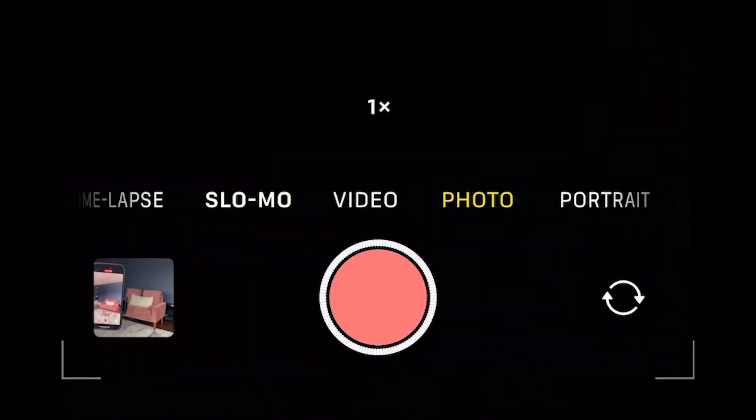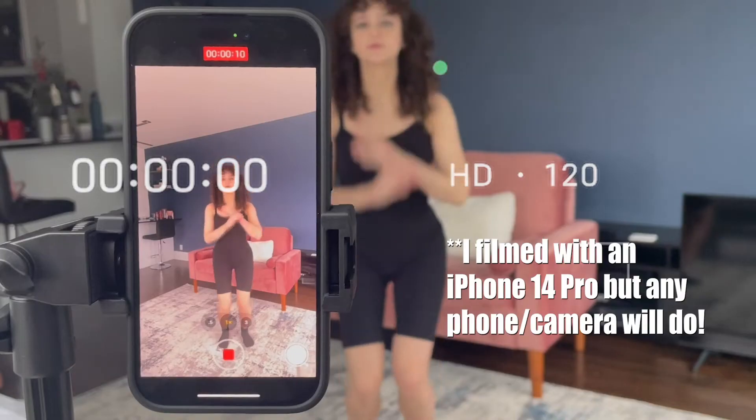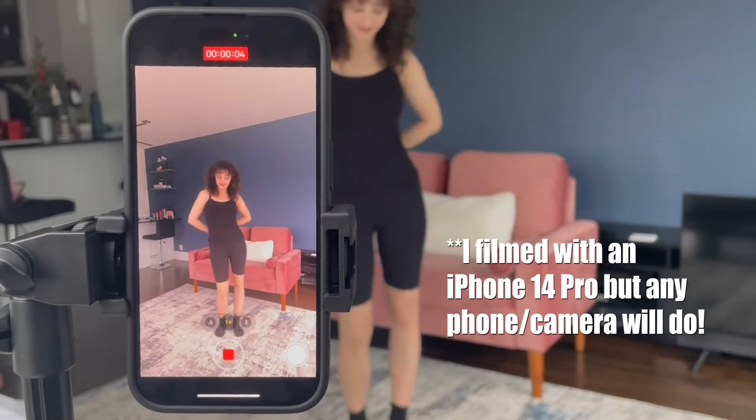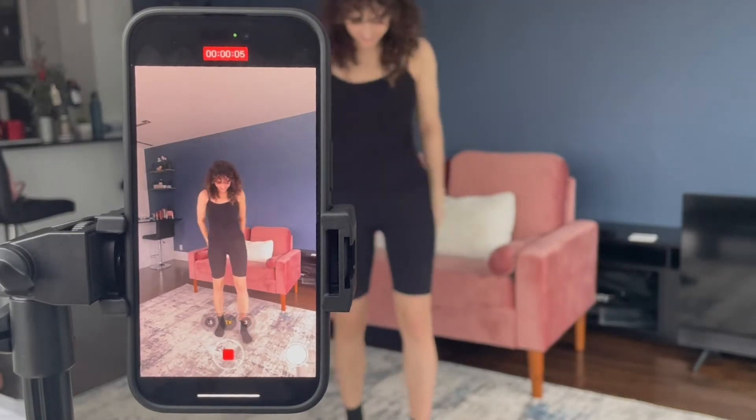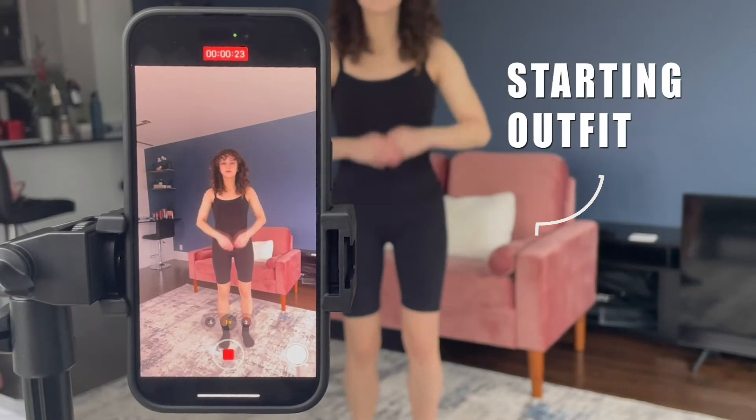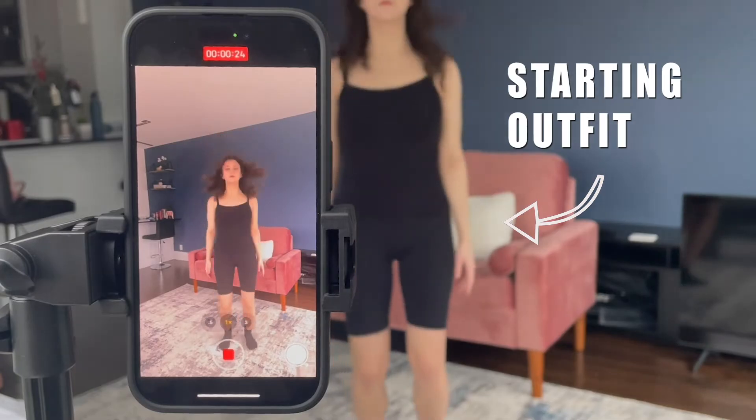This effect works best if you're able to film in slow motion. I found using a frame rate of 120 works best to capture slow motion without losing any quality. You're going to film yourself jumping in the same spot multiple times, starting in your default outfit.